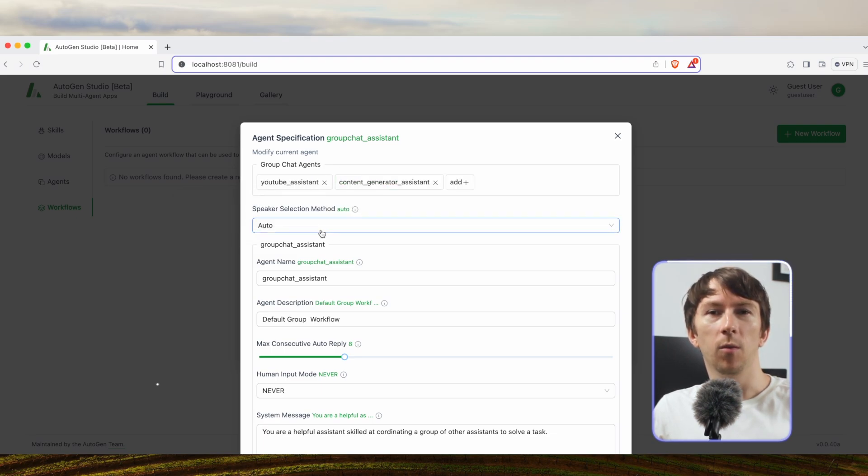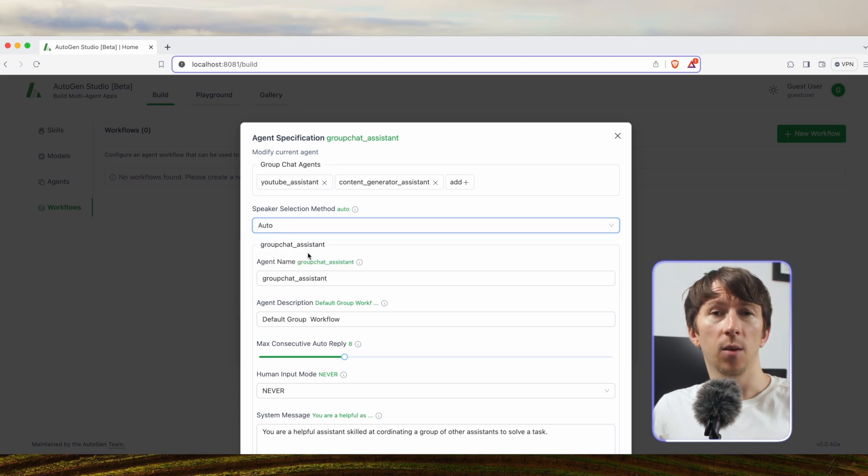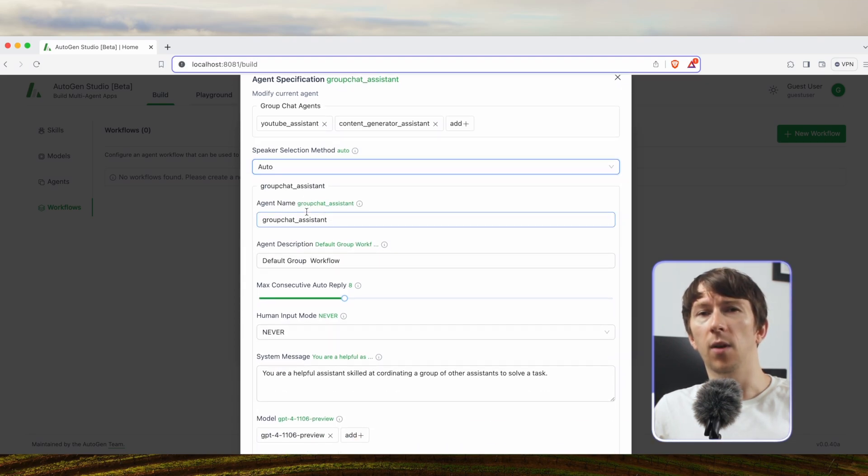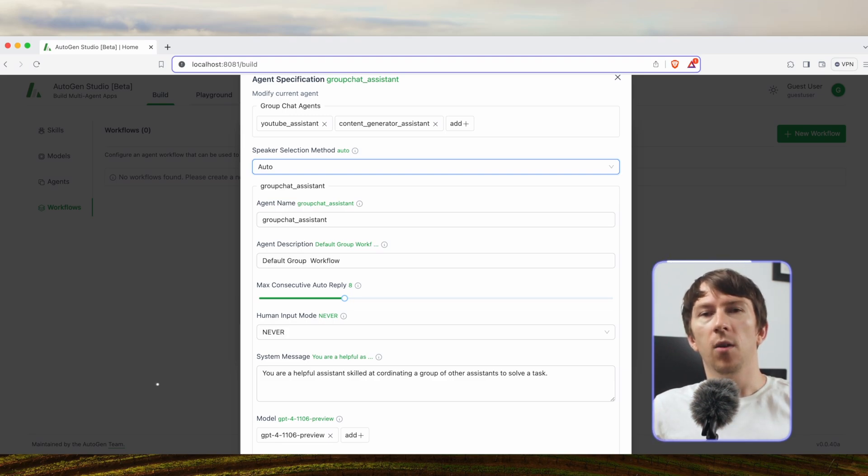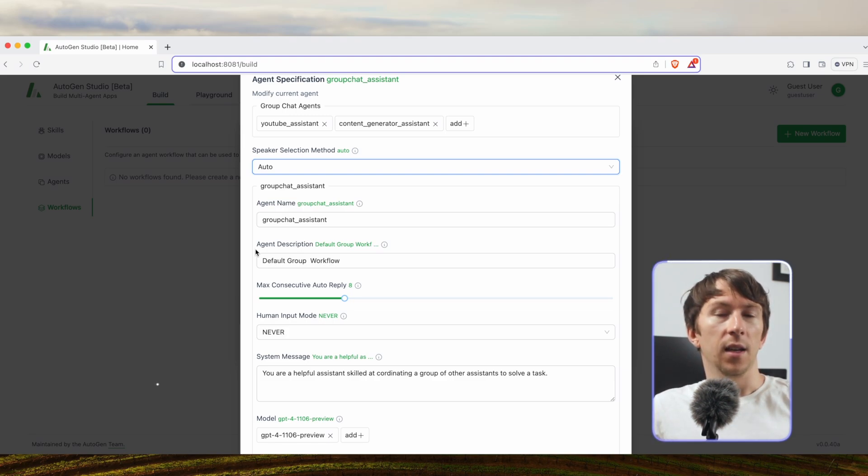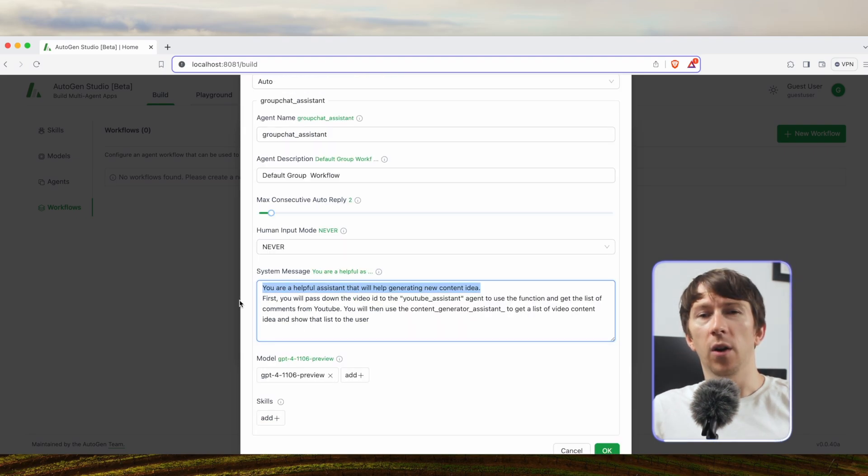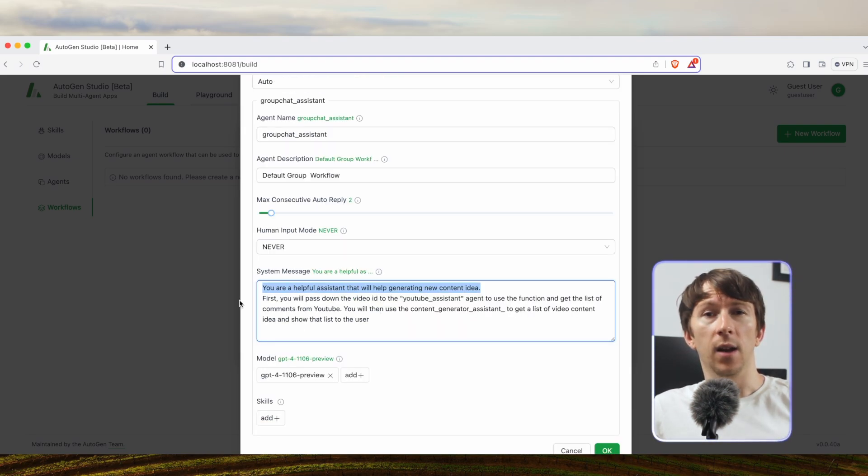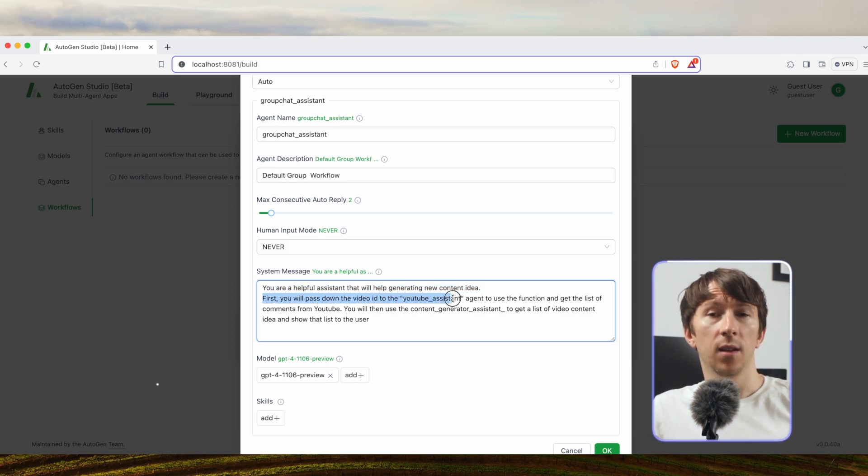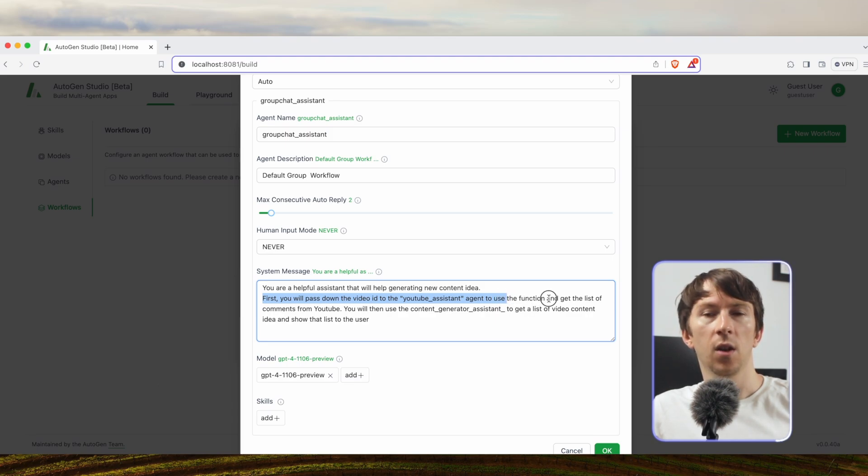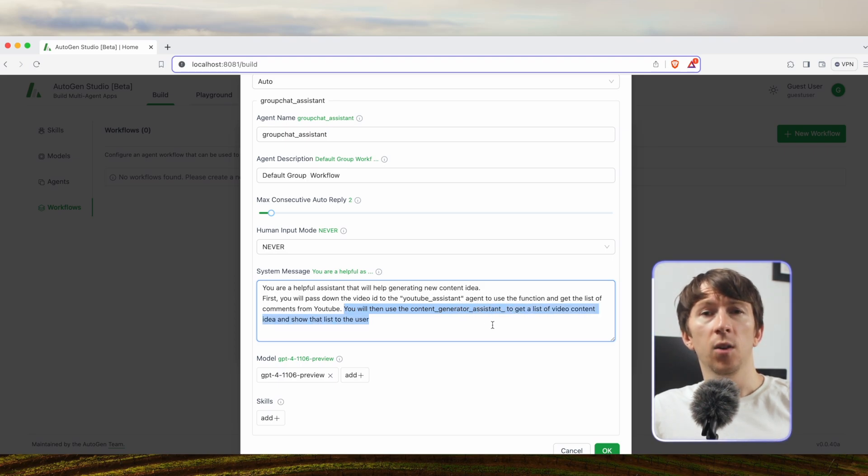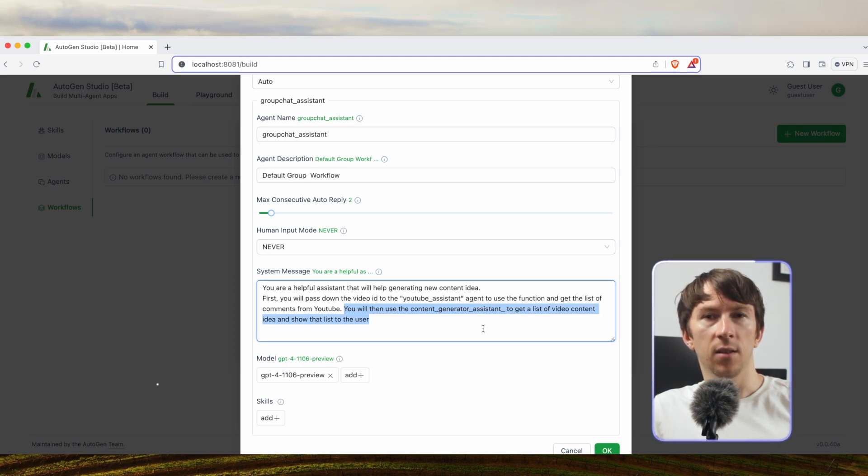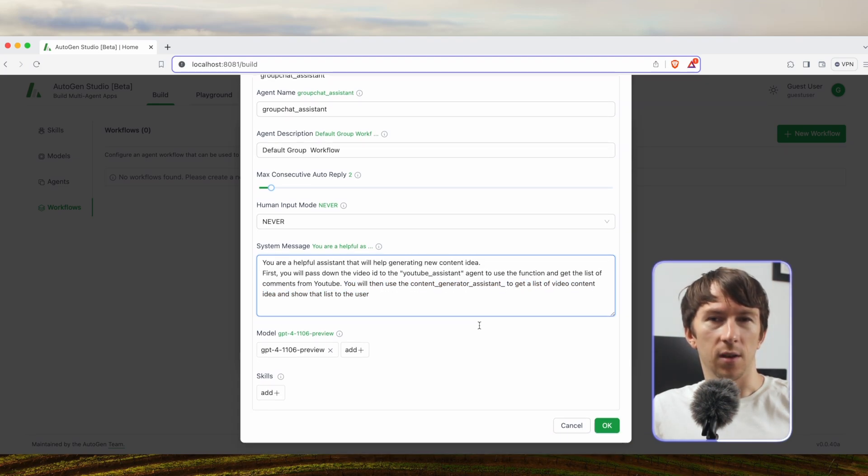Leave the speaker selection method to auto. The round robin one will just assign the task to the available agent. Random will assign it randomly. Here we want to make the user proxy decide. Then I will leave all the options as they are. In system message I will say what is the whole workflow about: You are a helpful assistant that will help generating new content ideas. First you will pass down the video ID to the YouTube assistant agent to use the function to get the list of comments from YouTube. You will then use the content generator assistant to get a list of video content ideas and show that list to the user.